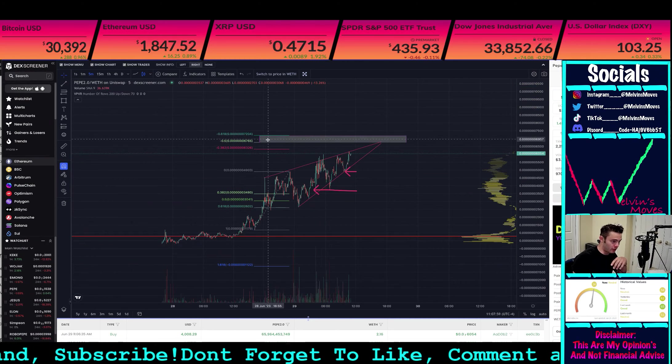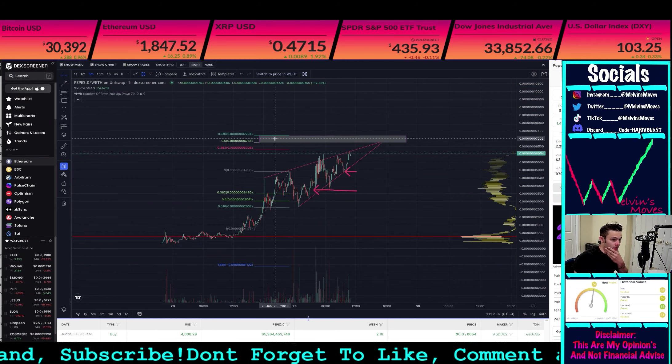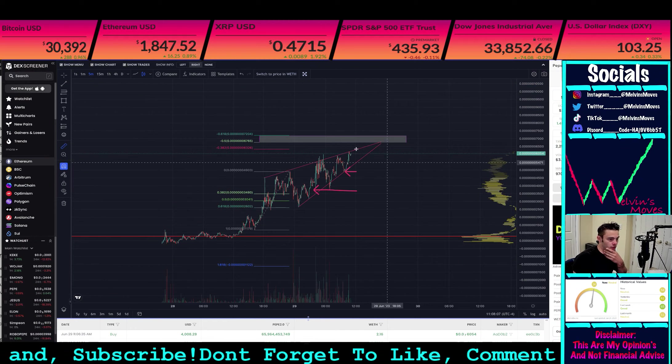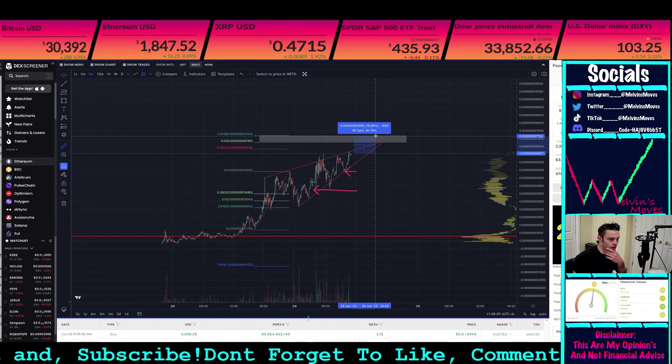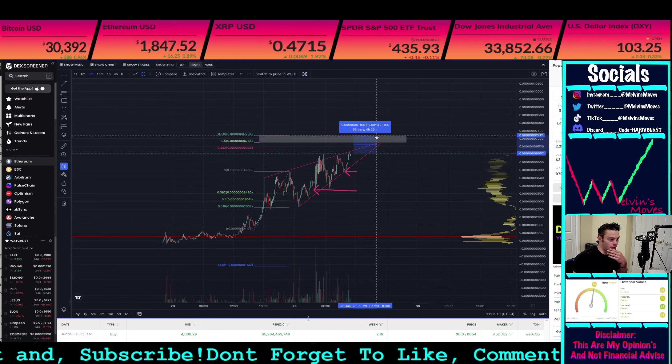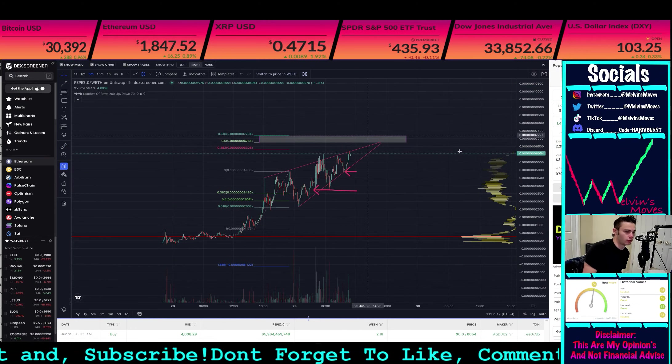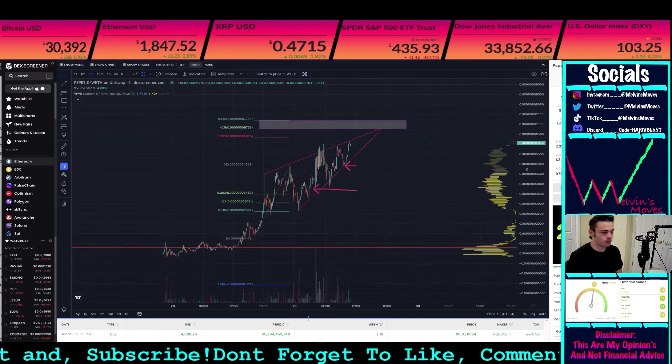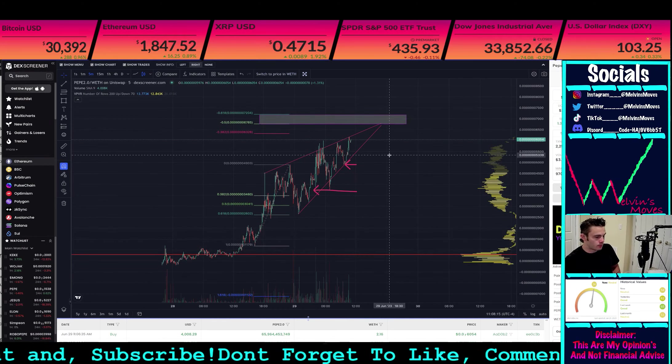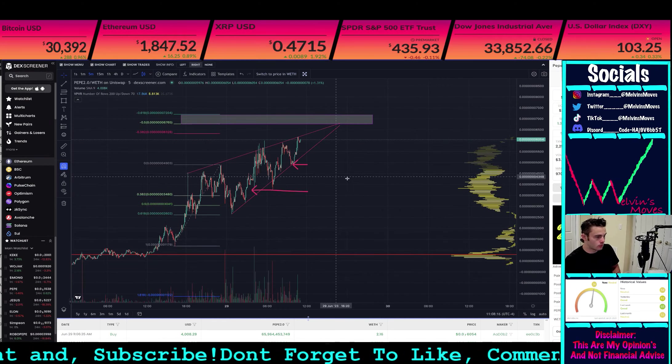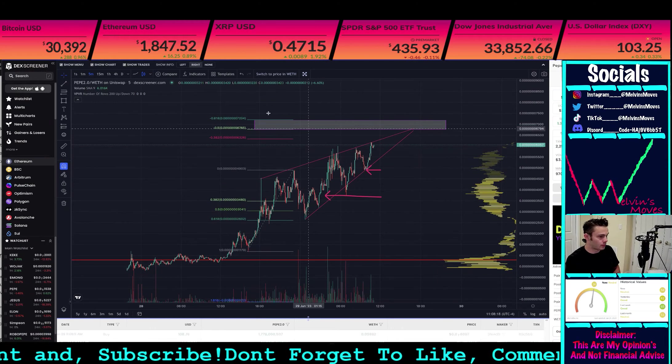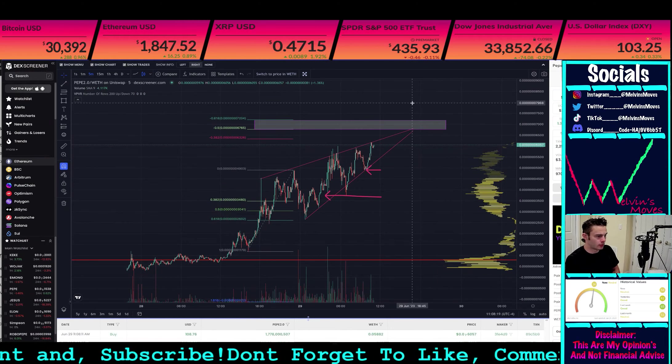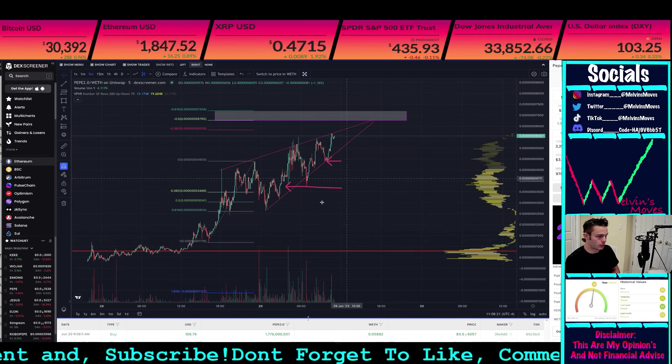The 50 is at 0.00006765, the 618 is at 0.00007204, which from where we currently are is roughly about a 20% move. So yeah, PEPE 2.0 doesn't look super bearish.